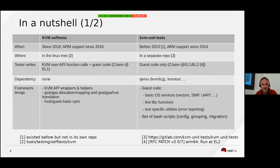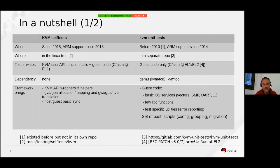KVM self-tests was introduced in 2018 and we have had an ARM port since that year too. What is very nice is that KVM self-tests are part of the Linux tree.